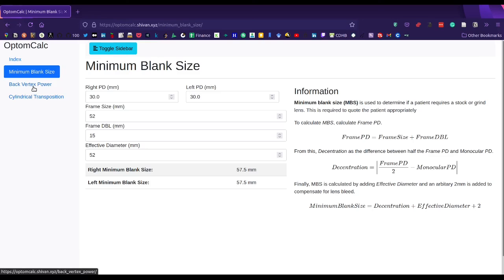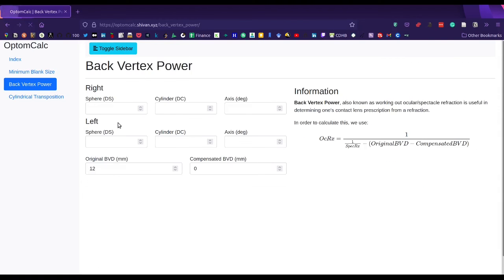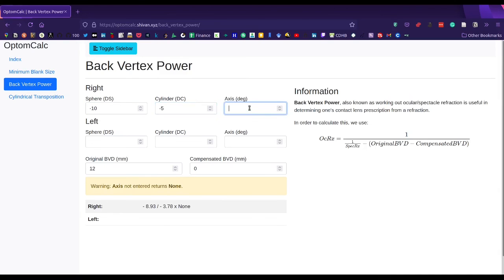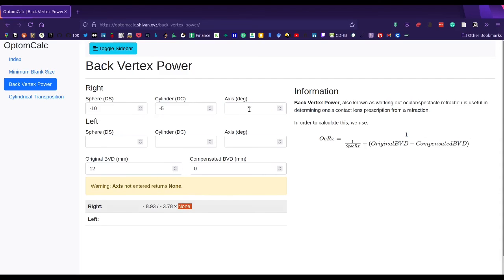Another example is back vertex power. This is useful for calculating contact lens prescriptions. If I enter a prescription of minus 10 with a cylinder power of minus 5, it comes up with the answer. It will print none for axis if nothing is given.